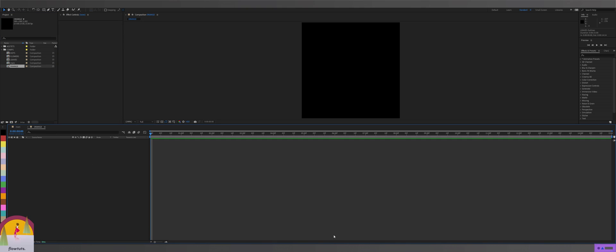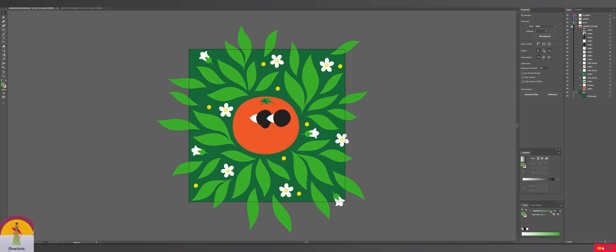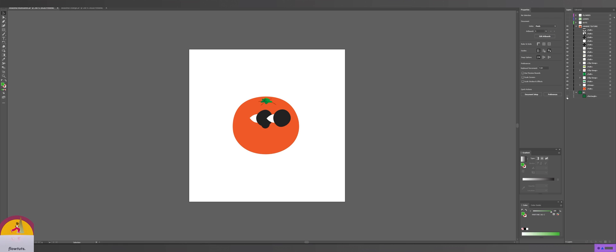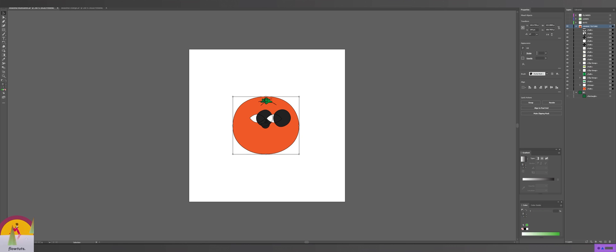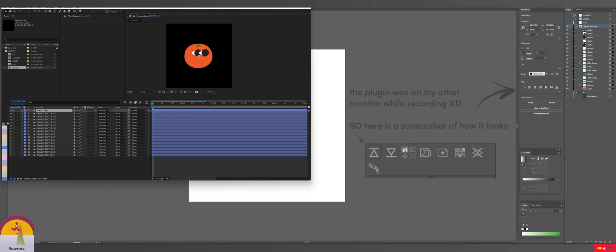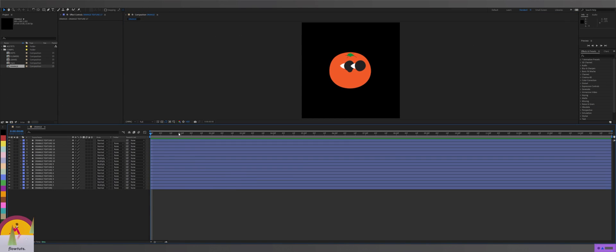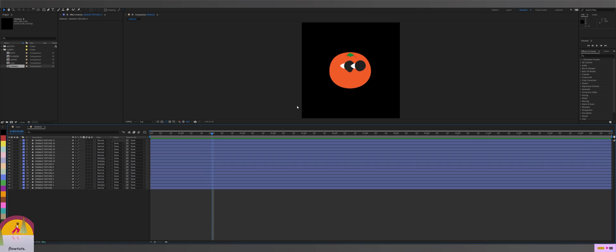With the Overlord plugin it's much easier. If I go to the orange composition, go to my Illustrator file, hide the other layers and keep just the orange, then select the layers and click 'import' in the plugin — as you can see it imports all your layers along with the blend modes like 'multiply' and everything. If you want to go with this plugin, it's so worth it, I can't recommend it enough.